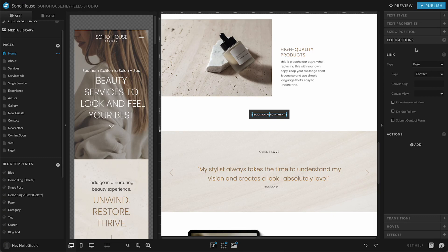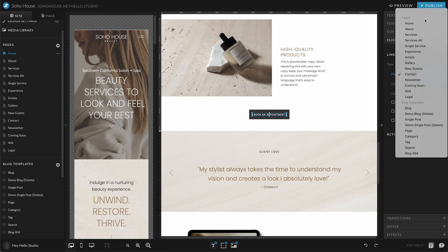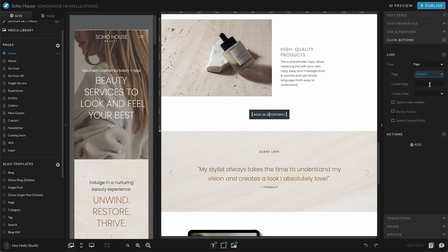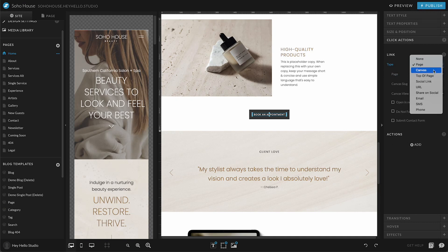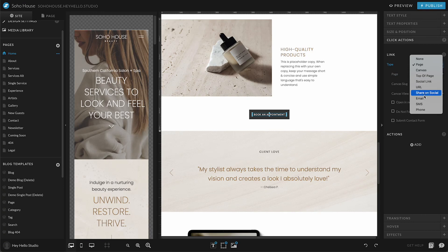Basically whatever this text is linked to is going to show right here. So right now it's linked to a page on our site. If I wanted to open this up, I could choose a different page. You could also set this to go to a certain canvas on this page or another page, could set it to go to a social link, a URL which is going to be something that's on a different domain that's not yours, and you could also have it open up an email or a phone call.